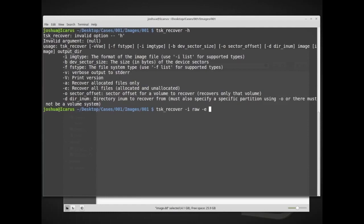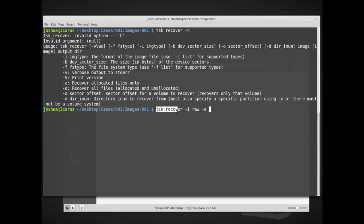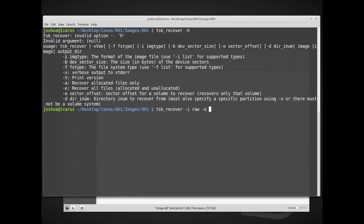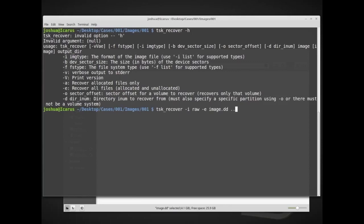So we want to carve everything, and we want to carve allocated and unallocated. So we're going to say tsk_recover, -i, which is the image type, and then we want to say raw, which isn't necessary exactly, because tsk, or the sleuth kit should be able to detect our image type, but I'm just putting that to make sure. -e says recover all files, allocated and unallocated. And then we need to give it the image name, and my image name is image.dd. And then the output directory.